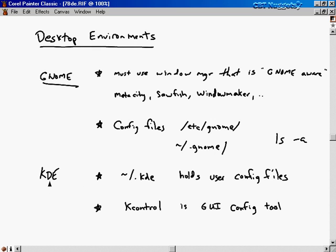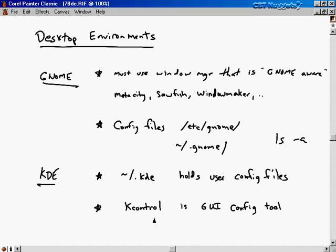The same goes for KDE. In your home directory, there's a directory called .kde that holds the user config files for the K Desktop Environment. There's also a graphical user interface config tool for KDE called Kcontrol, and we'll take a look at that when we go out to the Linux screen.